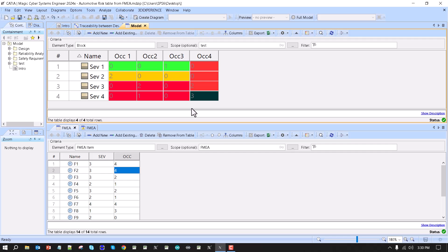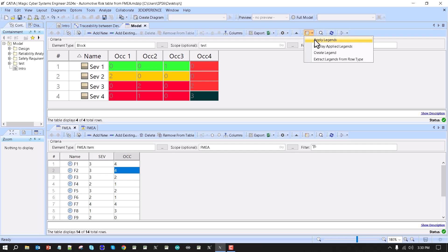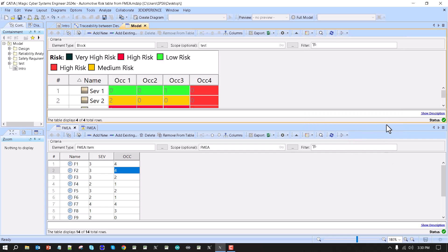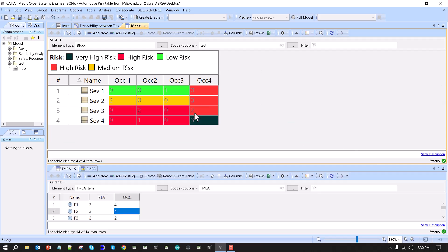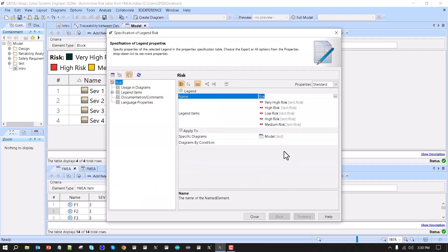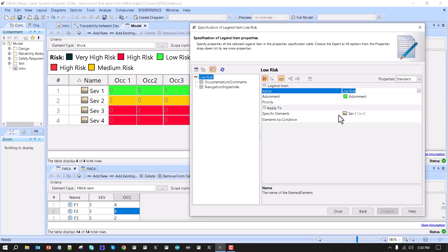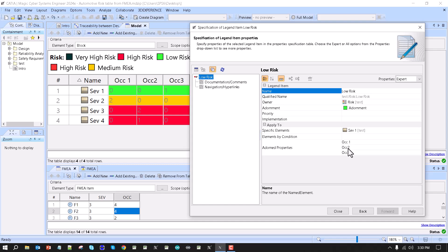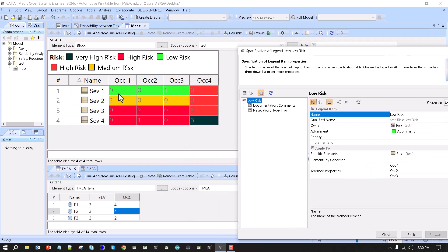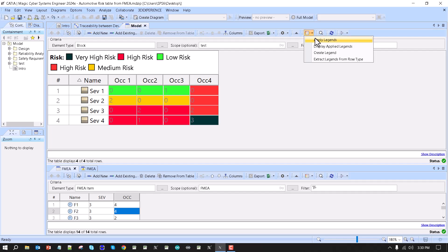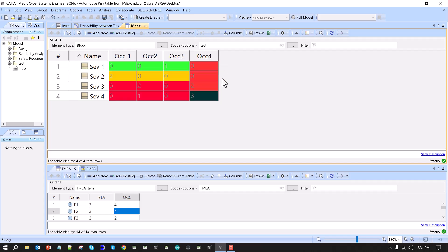This table was made with structured expressions and uses legends to color code. Under display legends, there is a legend with color coding — without any hard-coded specification. For example, 'low risk': double-click and everything in severity one with occurrence one, two, and three will be colored green. Red covers specific arrays, and the legend can be hidden by selecting and hiding it.